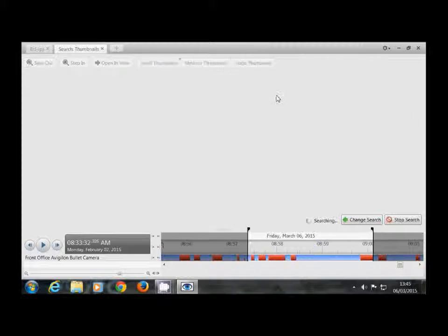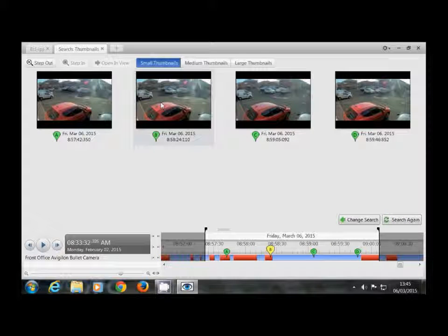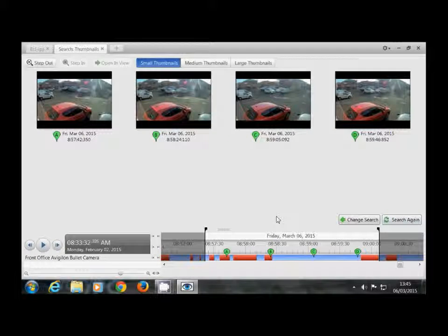As you keep filtering through these, you will notice the time scale is getting smaller and smaller.